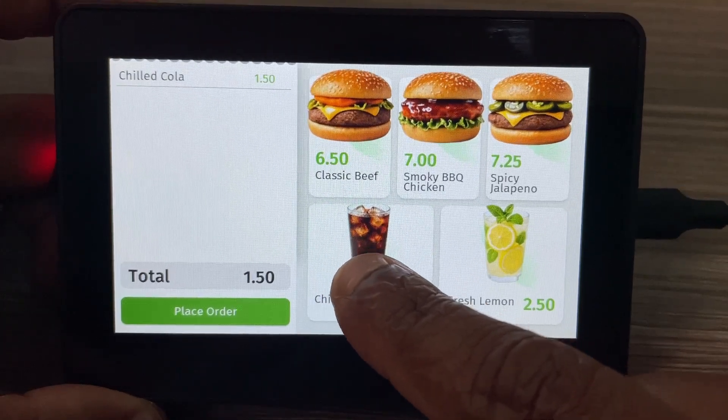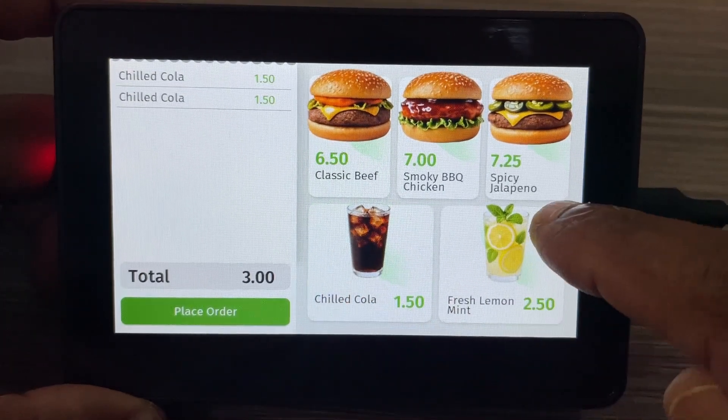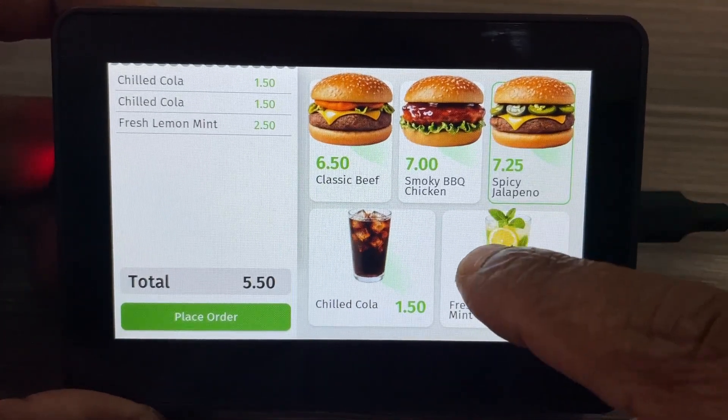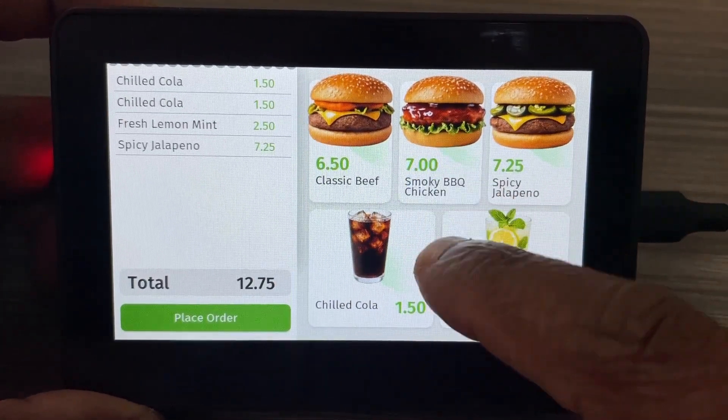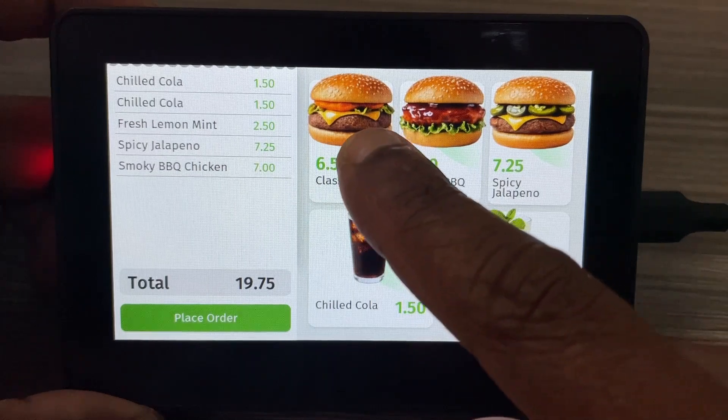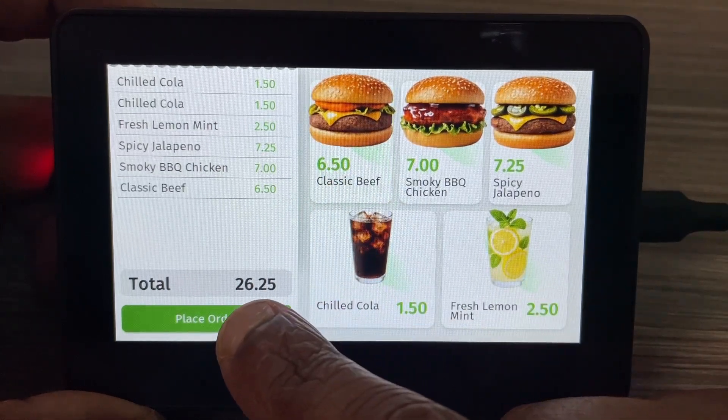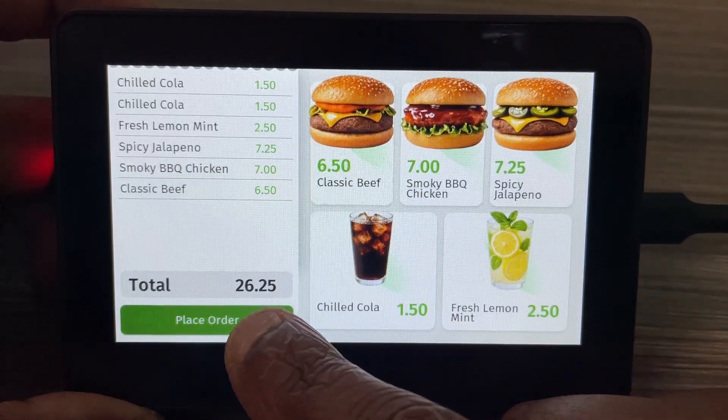In this video, I'll show you how I created a simple self-service kiosk or point of sale using the Waveshare 4.3-inch display with EEZ Studio.